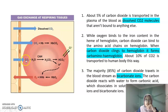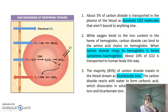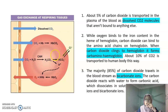The third and last transport method is via bicarbonate ions, which accounts for about 85% of gas exchange. Carbon dioxide reacts with water to form carbonic acid, which dissociates in solution to form hydrogen ions and bicarbonate ions.